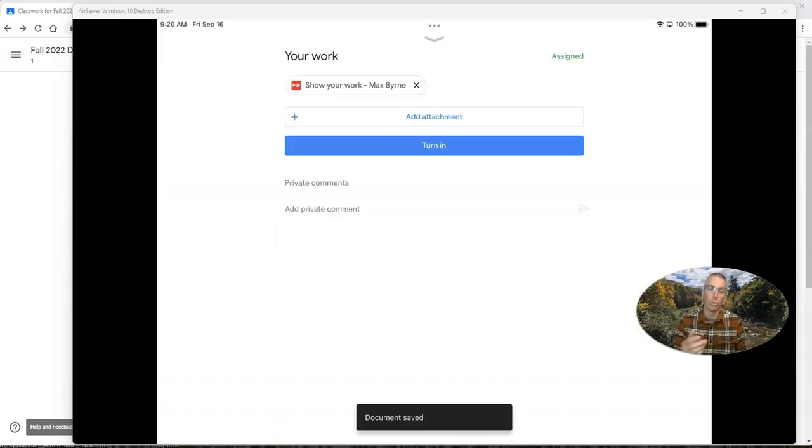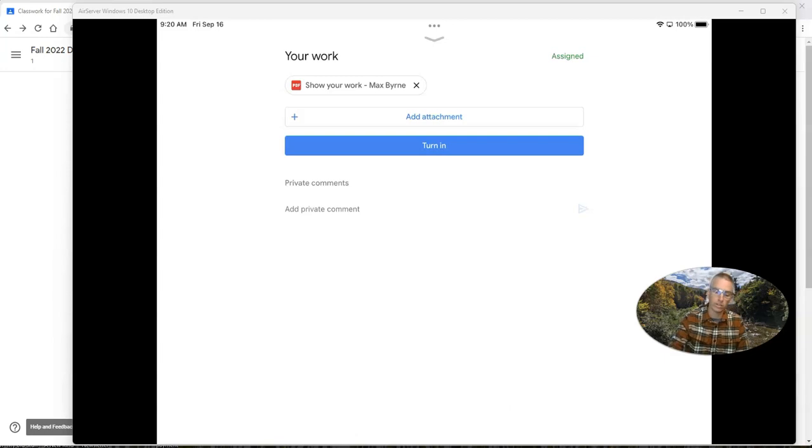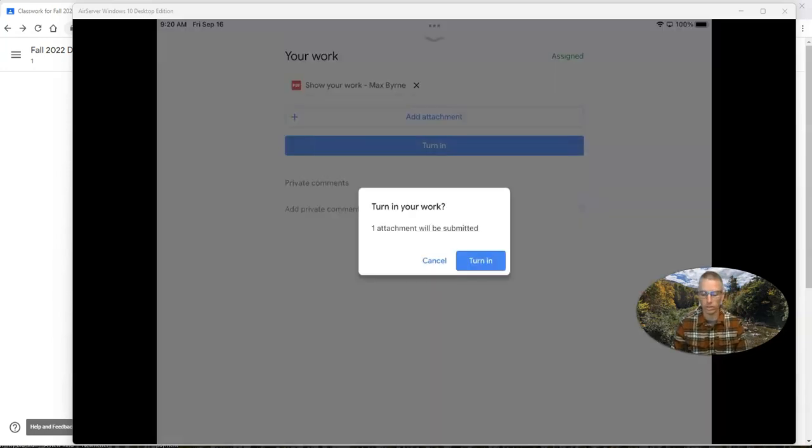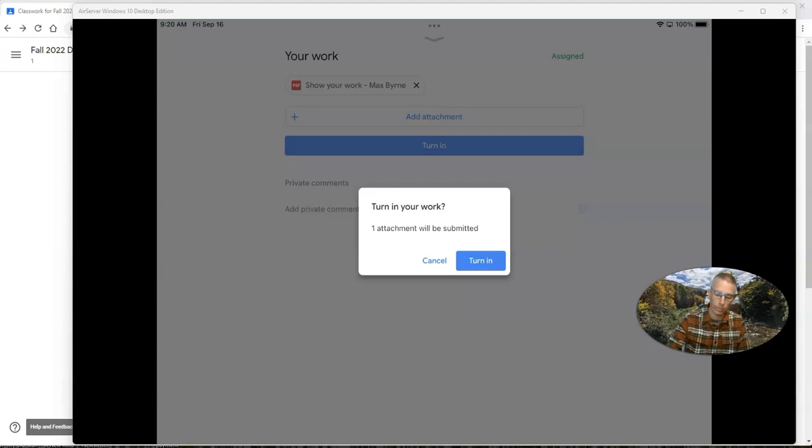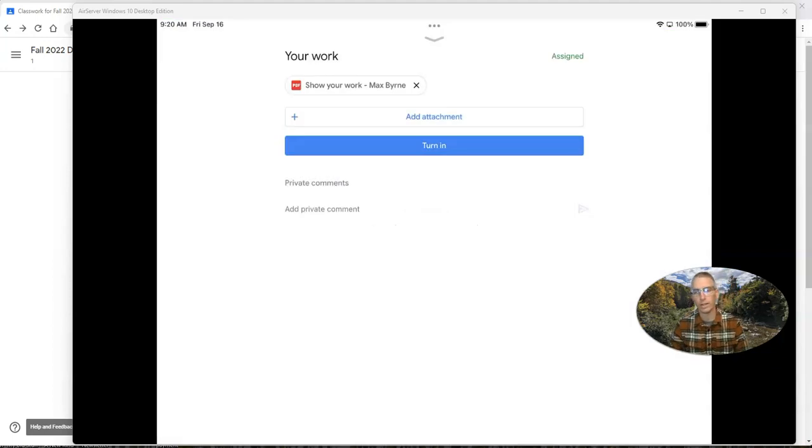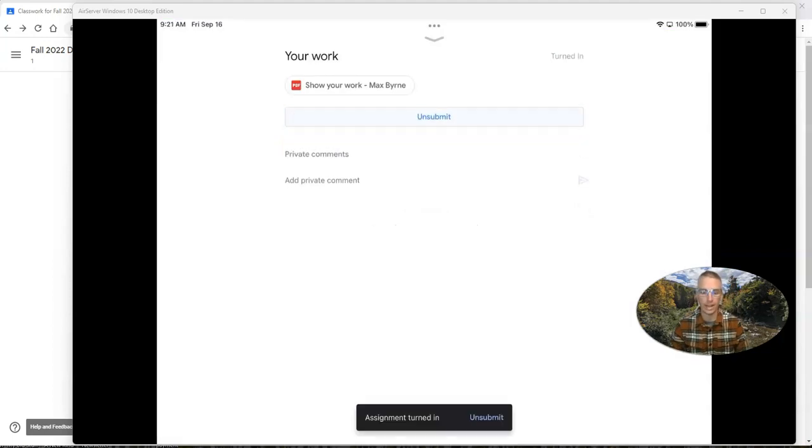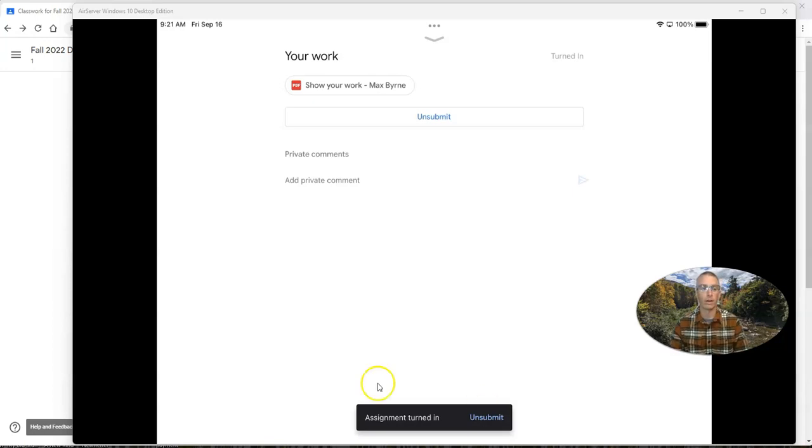Now, when the students are ready, they can just turn it in. And just like that, they can now turn in that assignment. And they've submitted it.